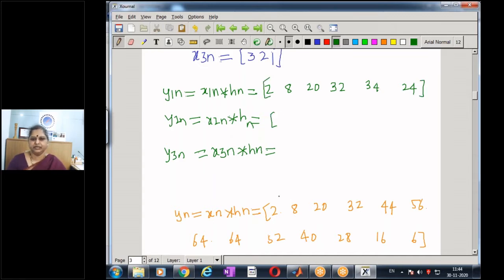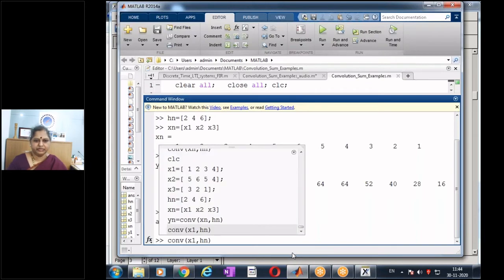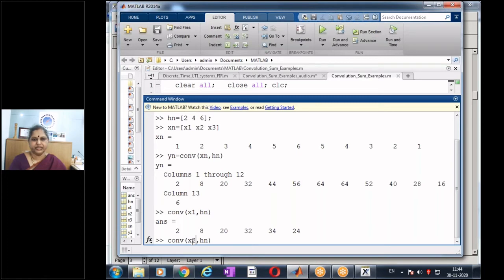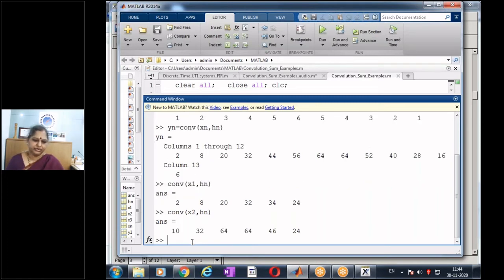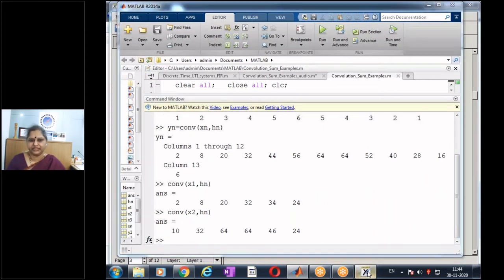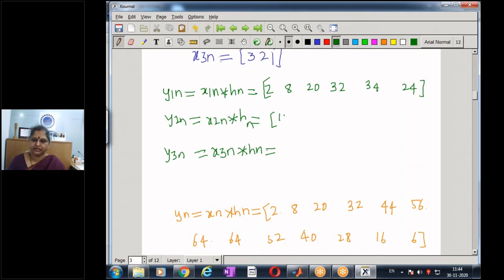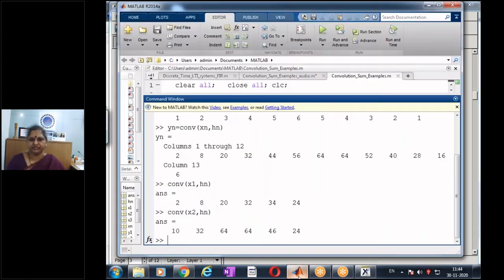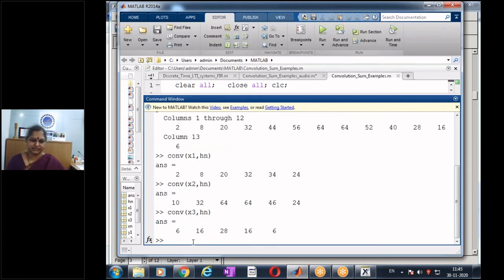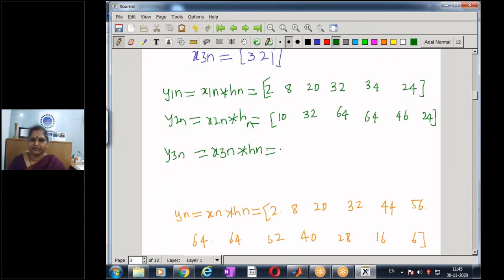Similarly, y2(n) = x2(n)*h(n) = [10, 32, 64, 64, 46, 24]. And y3(n) = x3(n)*h(n) = [6, 16, 28, 16, 6].